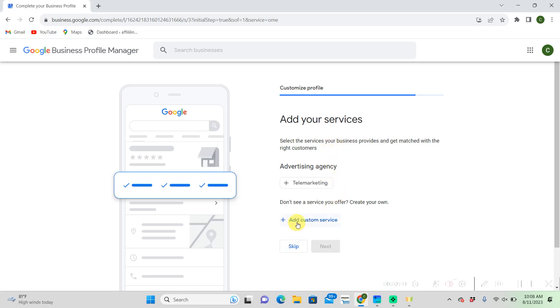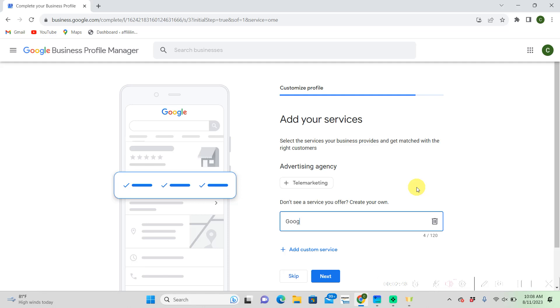So you are going to want to add some good services that you offer. Google is going to use this pretty much as like keywords for marketing. I'm just going to add some good services. You can use ChatGPT as a good tool for this.